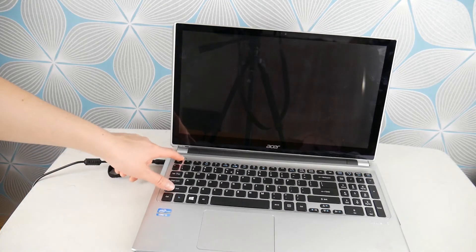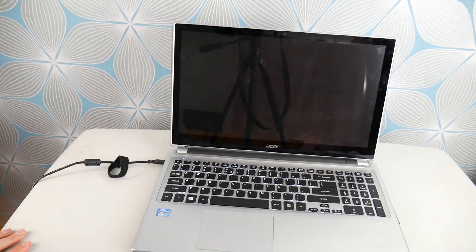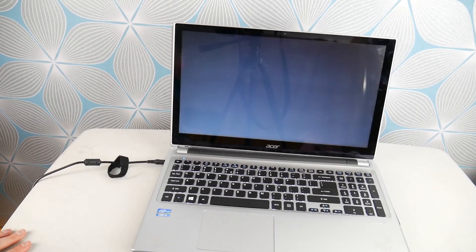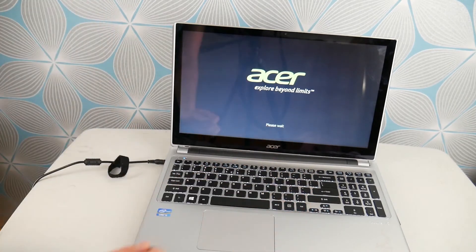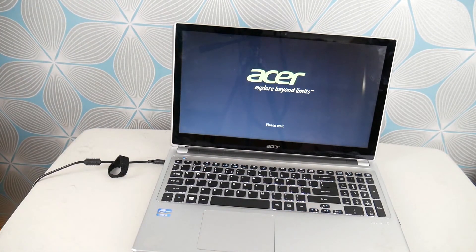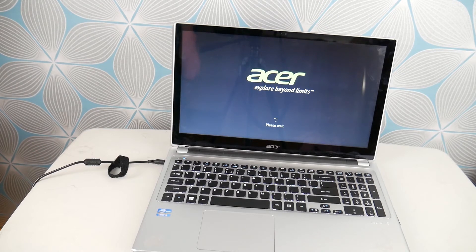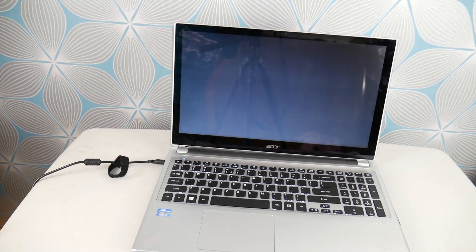Moving on to the next thing, we're going to cover the software issues now. Hit the power button and then hold down Alt and F10 — you might have to give it a couple of tries, it's tricky. You're going to access your recovery manager, which is a nice feature your Acer has with Windows 10. Like I said, it can be a software or a hardware issue, so we tried the RAM and it wasn't the RAM. Now we're going to try a software approach by factory resetting your Acer.